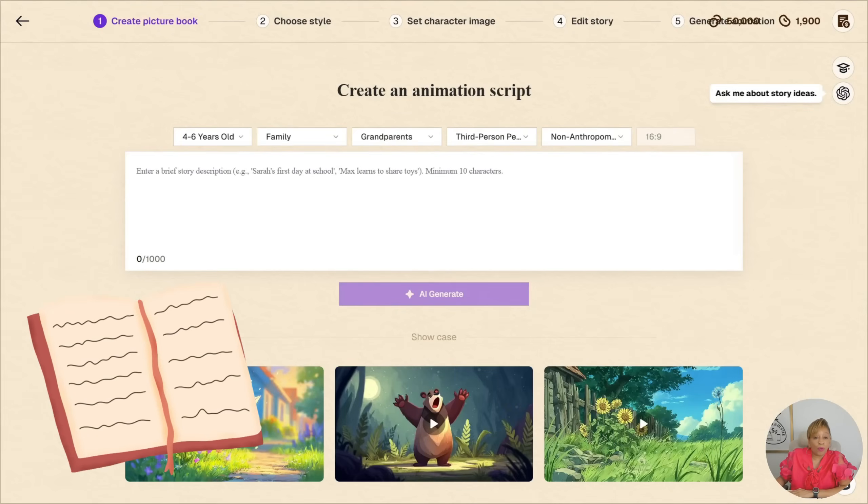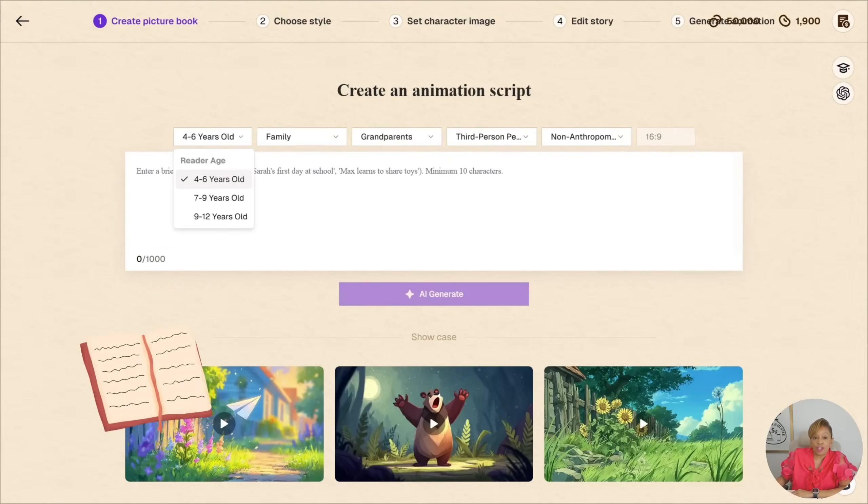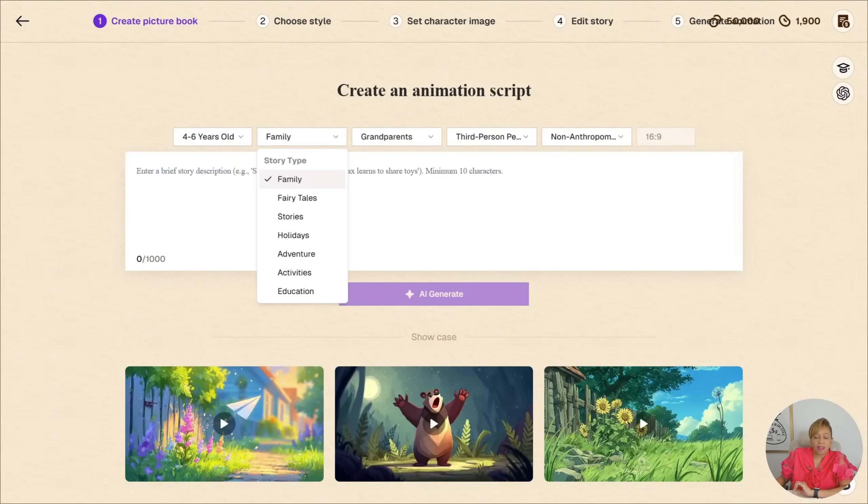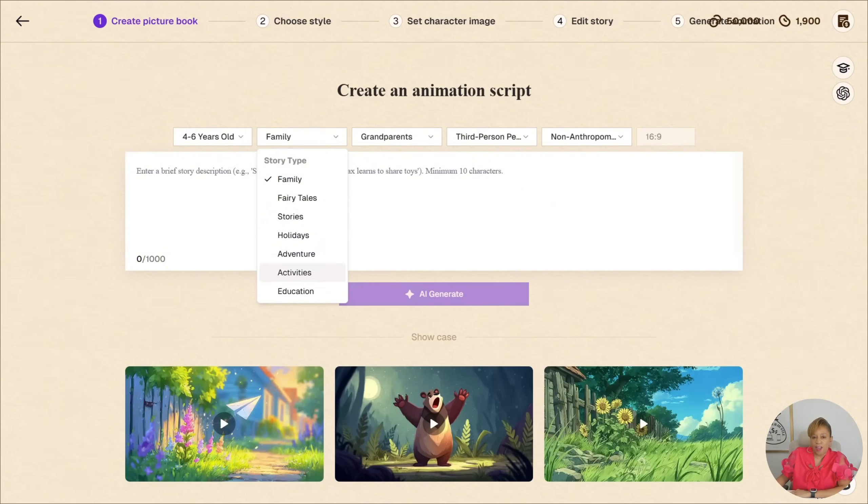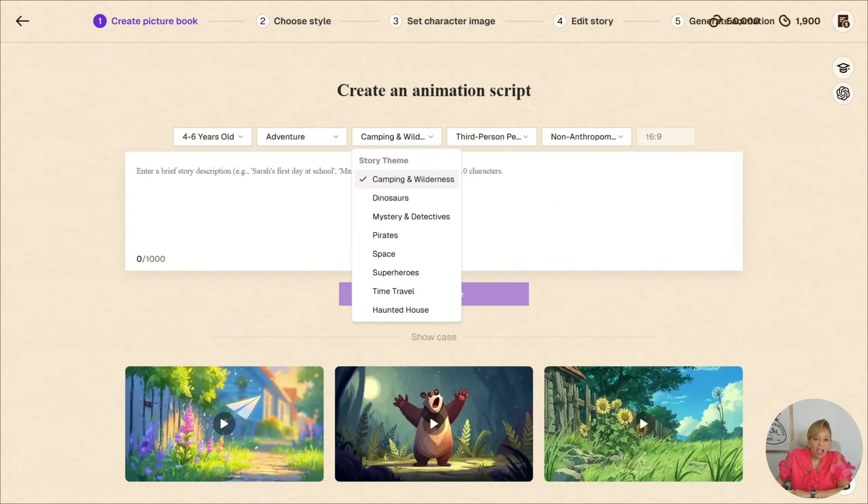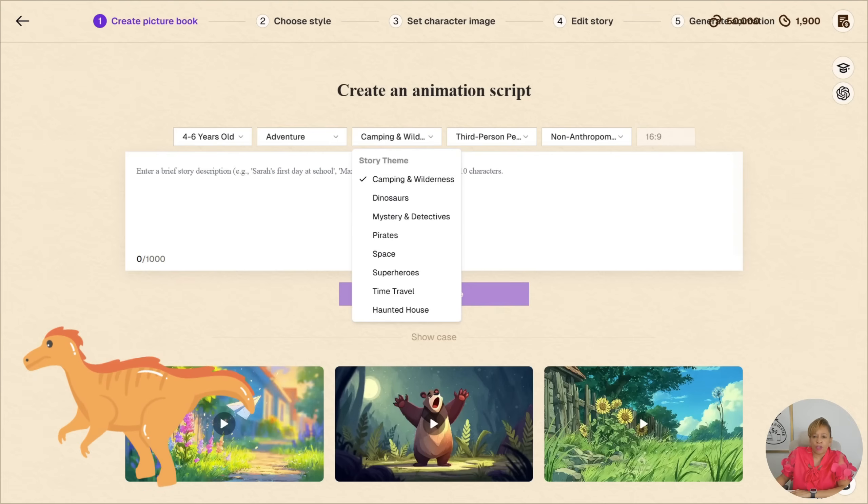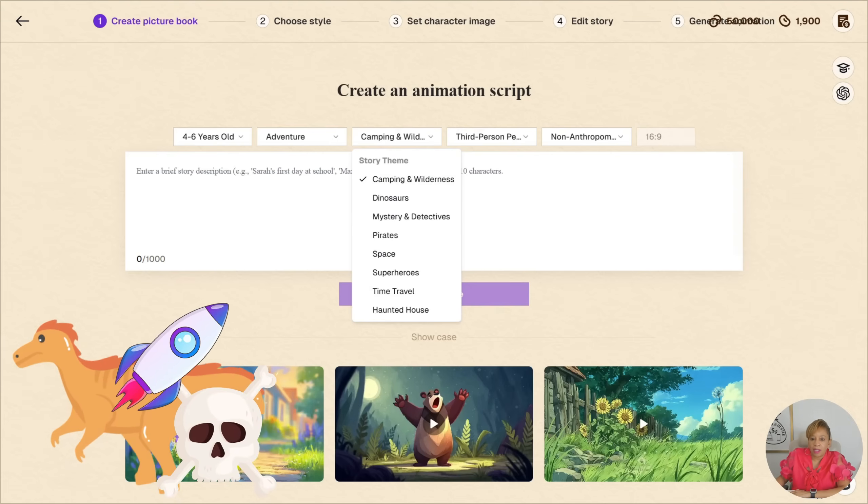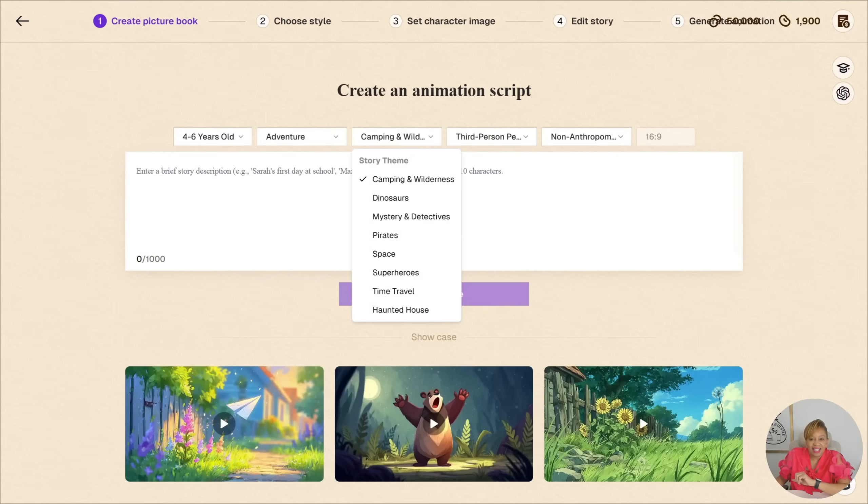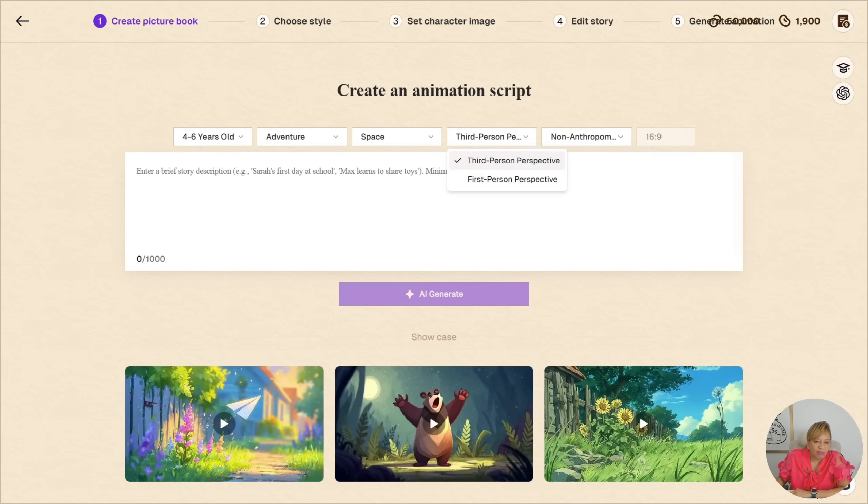We're going to go to age four to six years old. That's the reader age for this particular story. The types have family, fairy tales, stories, holidays, adventures, activities, and education. But we're going to go with adventure. They have so many themes: dinosaurs, pirates, space, mystery and detectives, time travel, haunted house. I love it. But we're going to go with space for now.